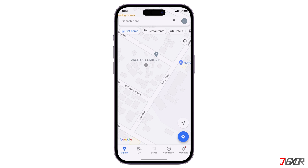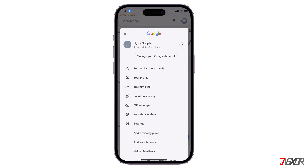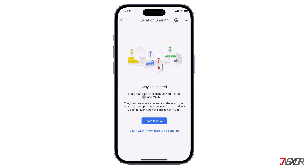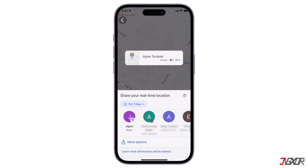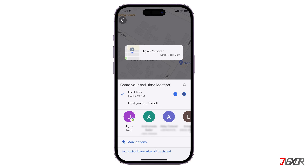To get started, open Google Maps on your device and sign into your Google account if you haven't already. Next, click your profile icon in the top right corner. Open the location sharing menu and tap the Share Location button. Set a specific duration either by hours or unlimited access to your location until you choose to stop sharing.